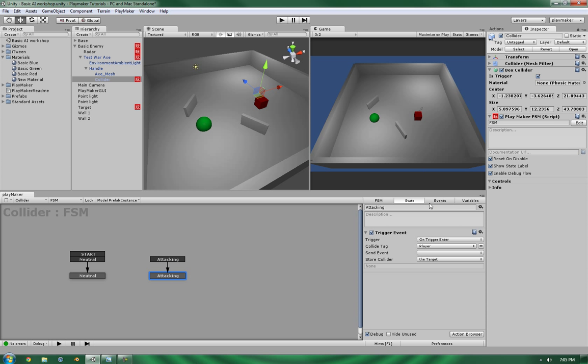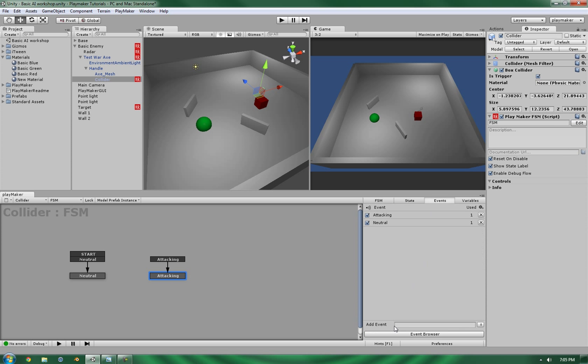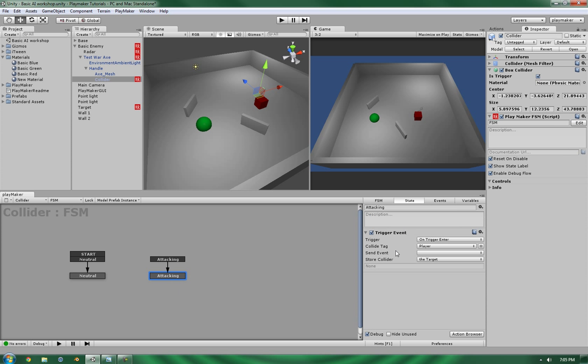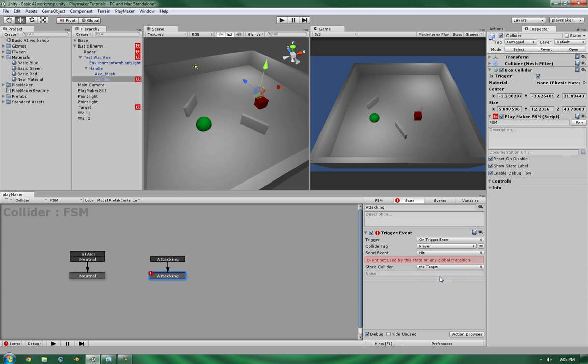And we're going to store that in the target. Now, this is good. Next thing we need to do is an event to fire.